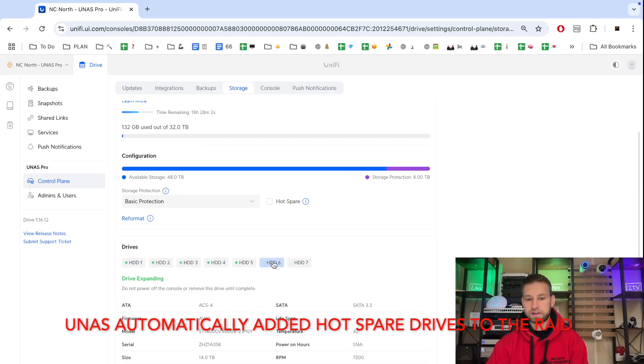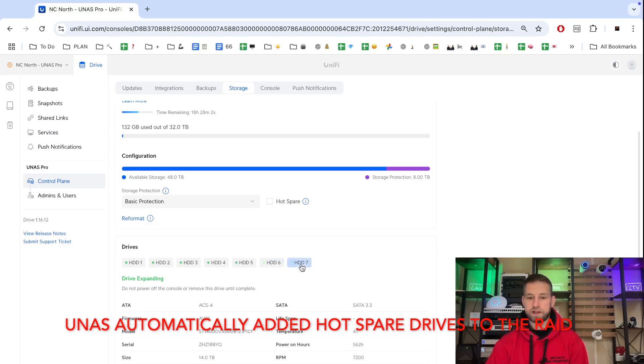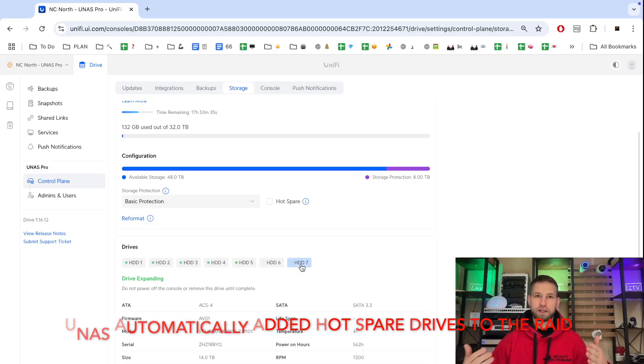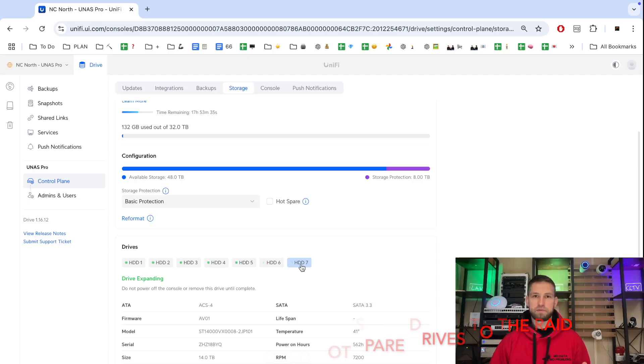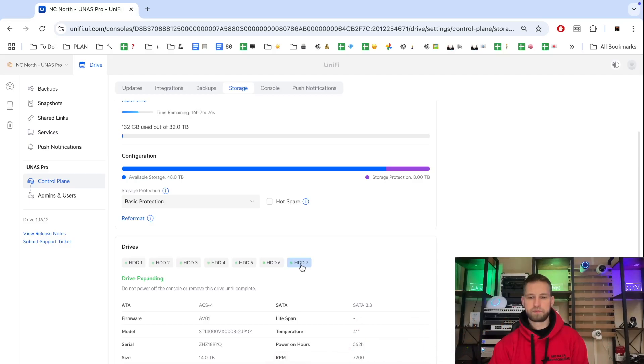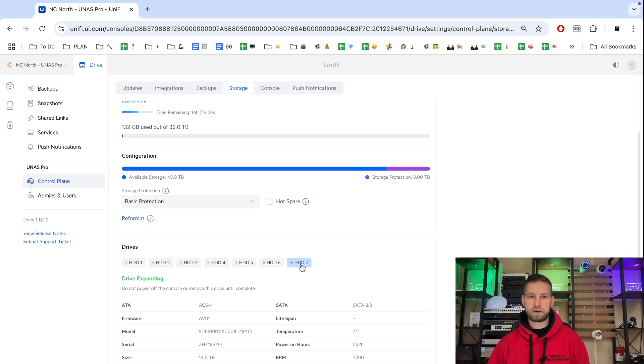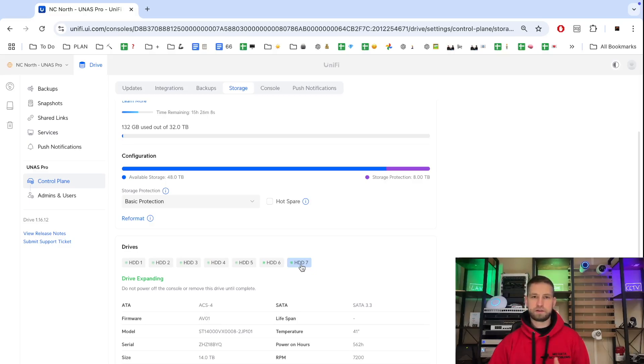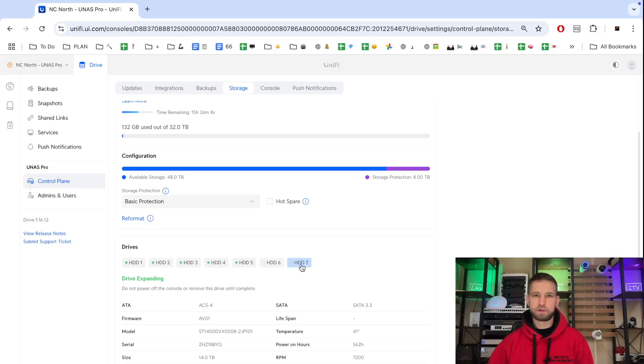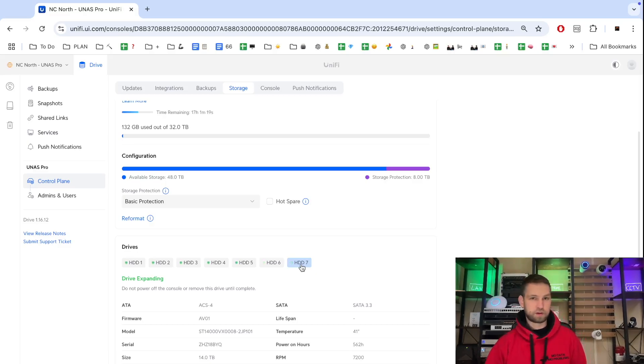Now once the bay five is done, now these two additional drives added are being introduced into the RAID and this time they're introduced at the same time rather than one at a time. And now it says we need to wait additional 16 hours for these drives to be formatted and prepared for the RAID.